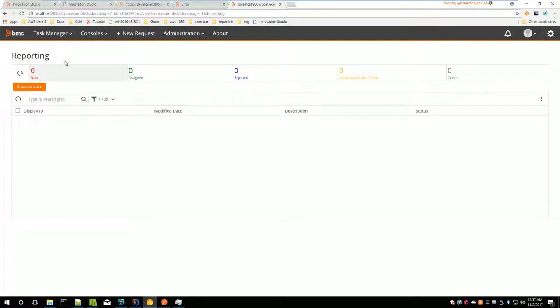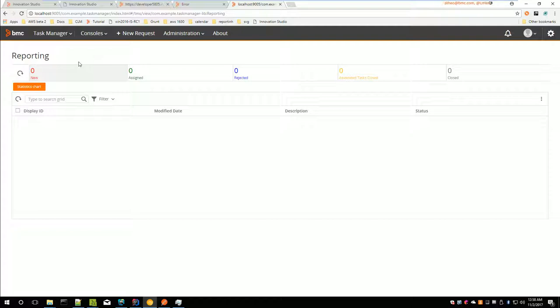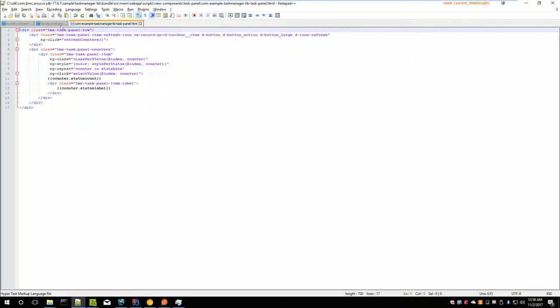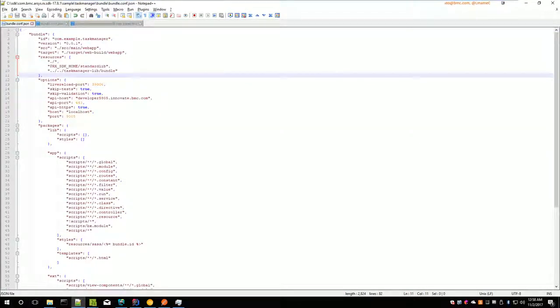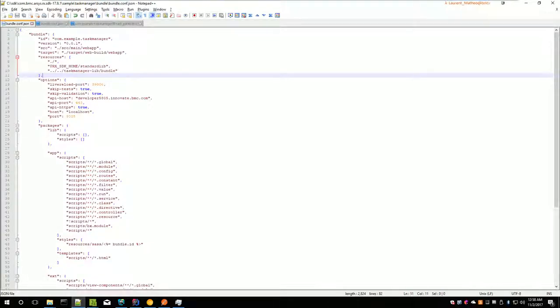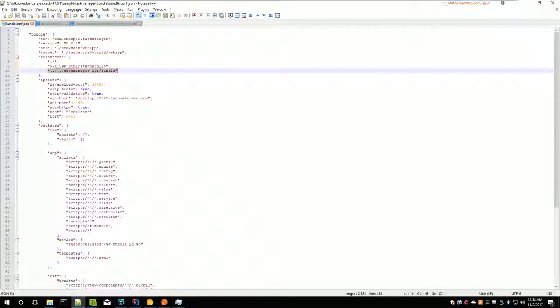Basically, that's how you do when you want to grant or you want to debug a library. You have to grant the library, but you also have to grant an application that depends on the library. The way you'd say that the application depends on the library is on the resources on the application. And you have to give the path to the library bundle folder.